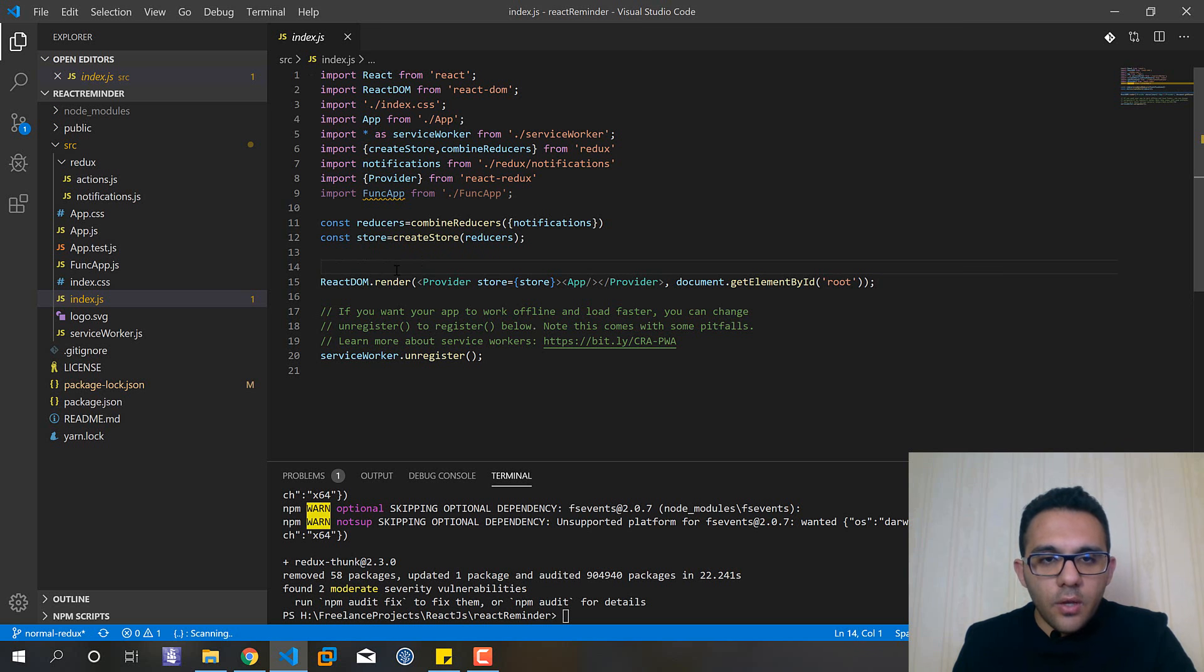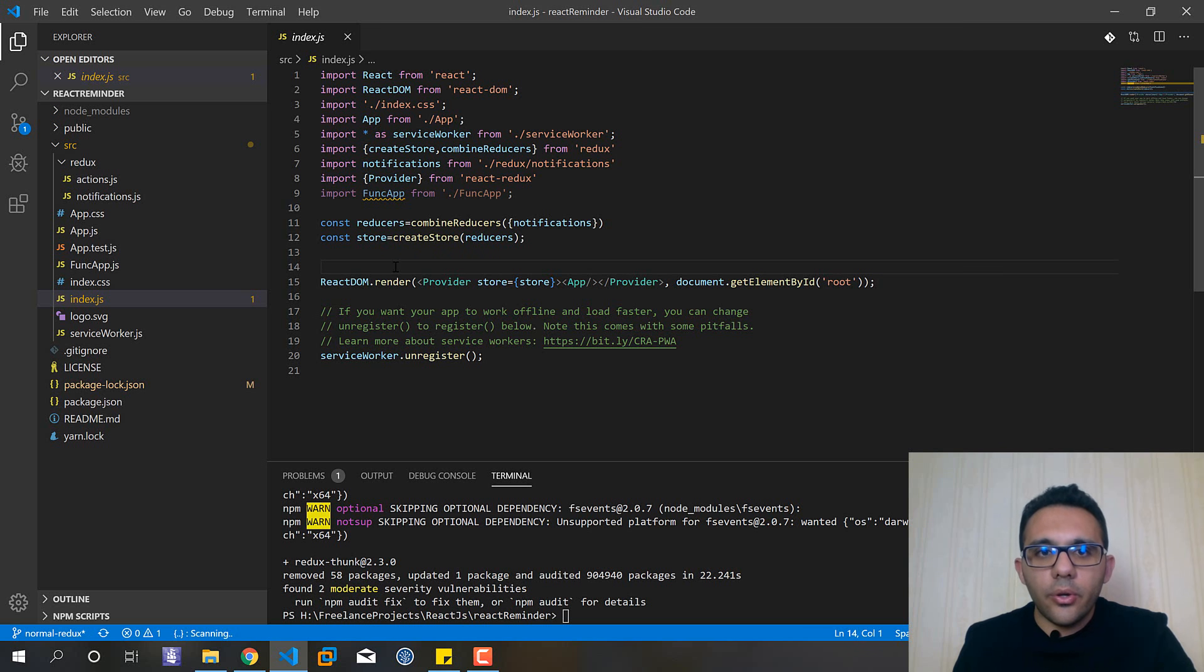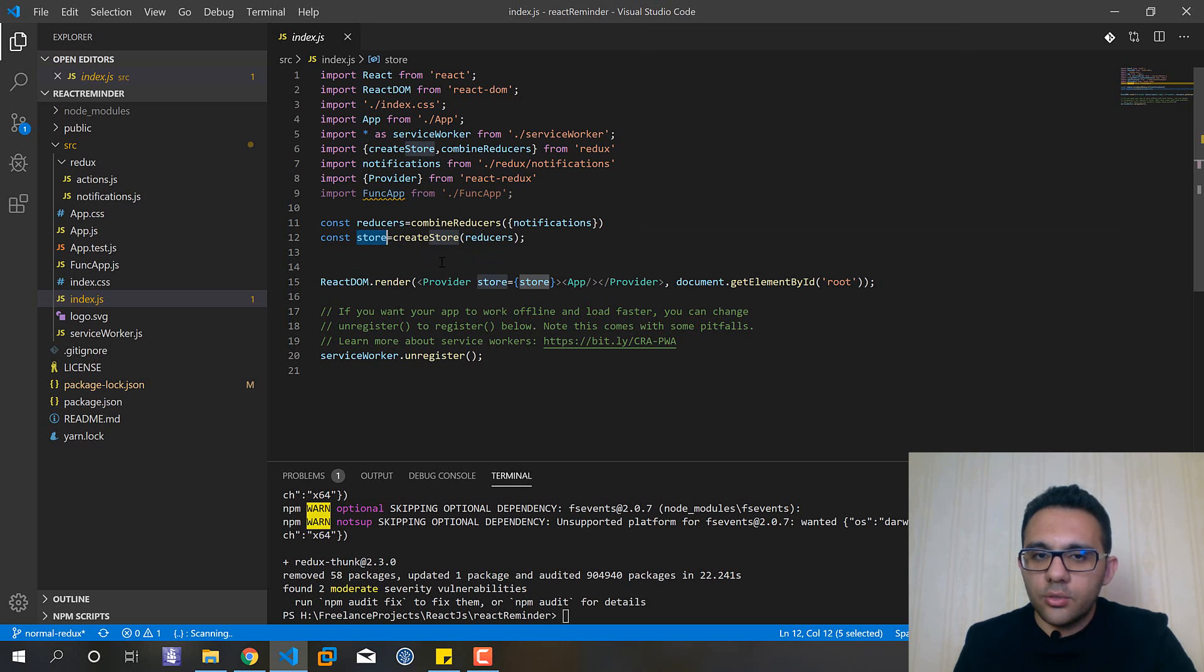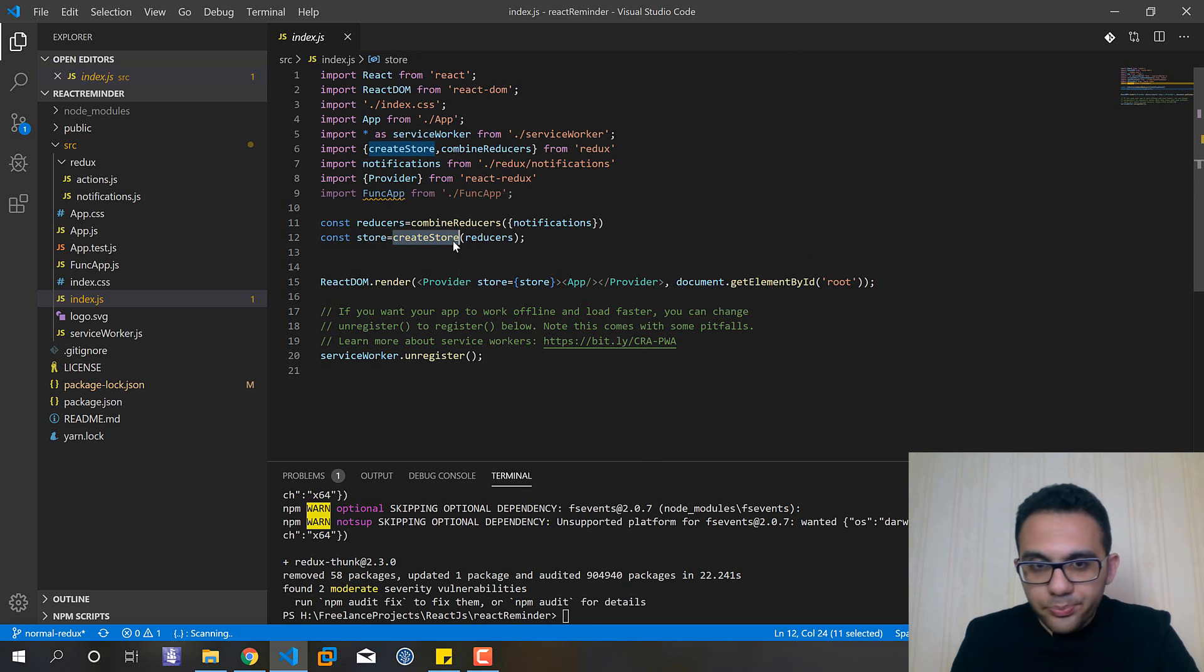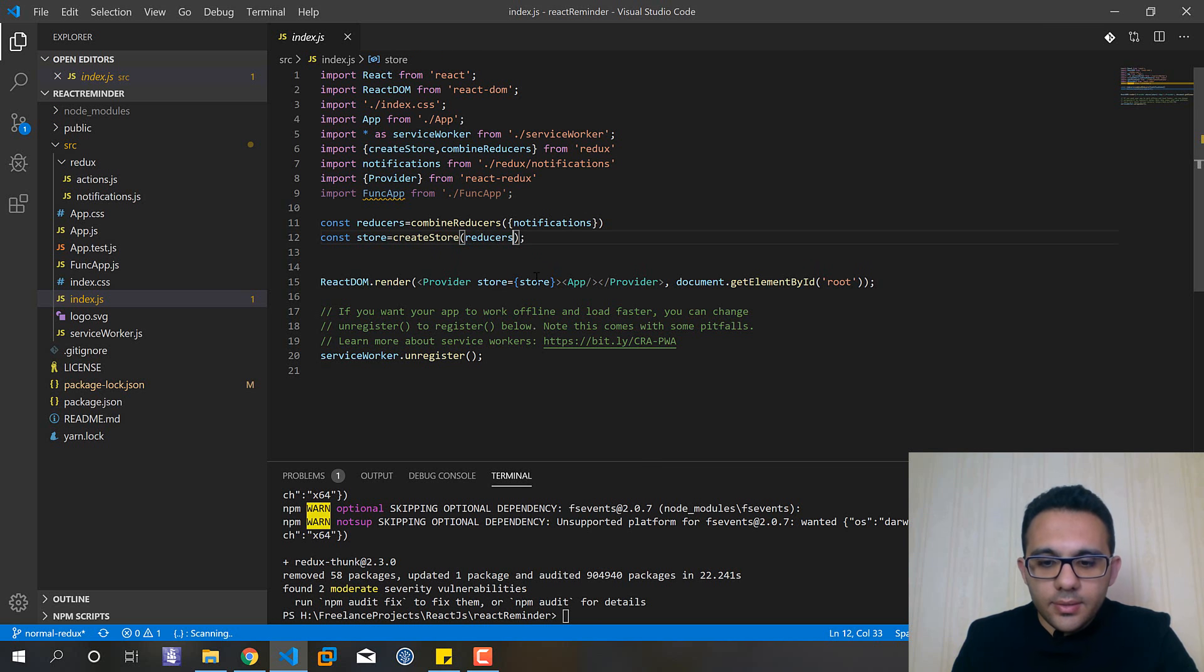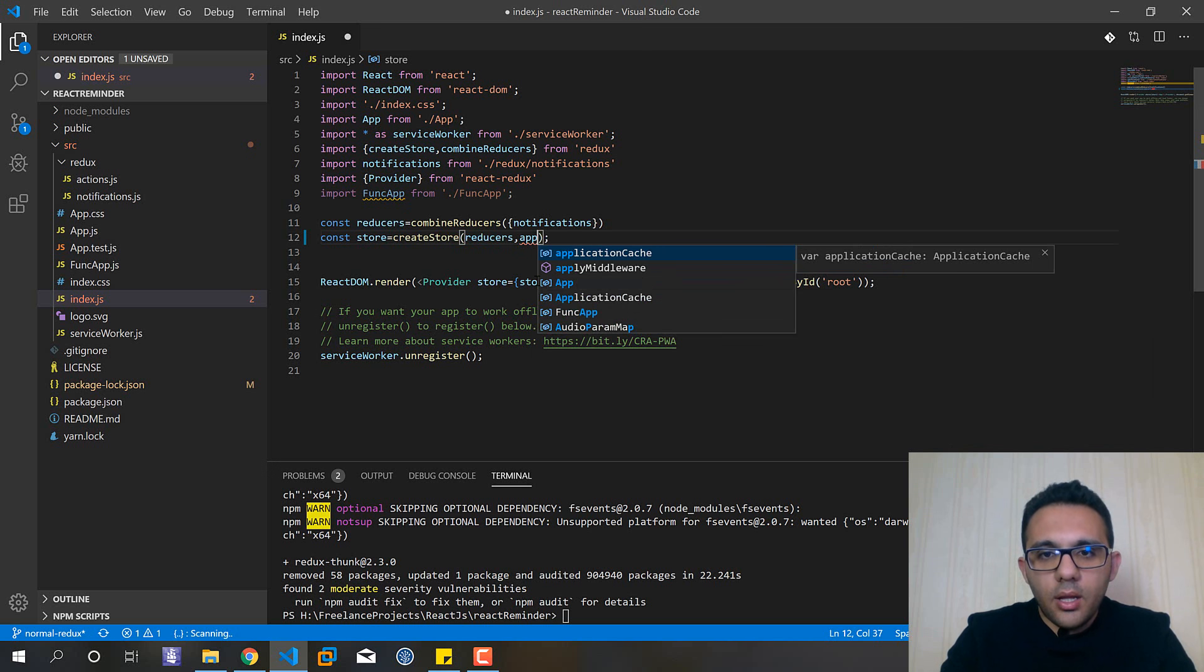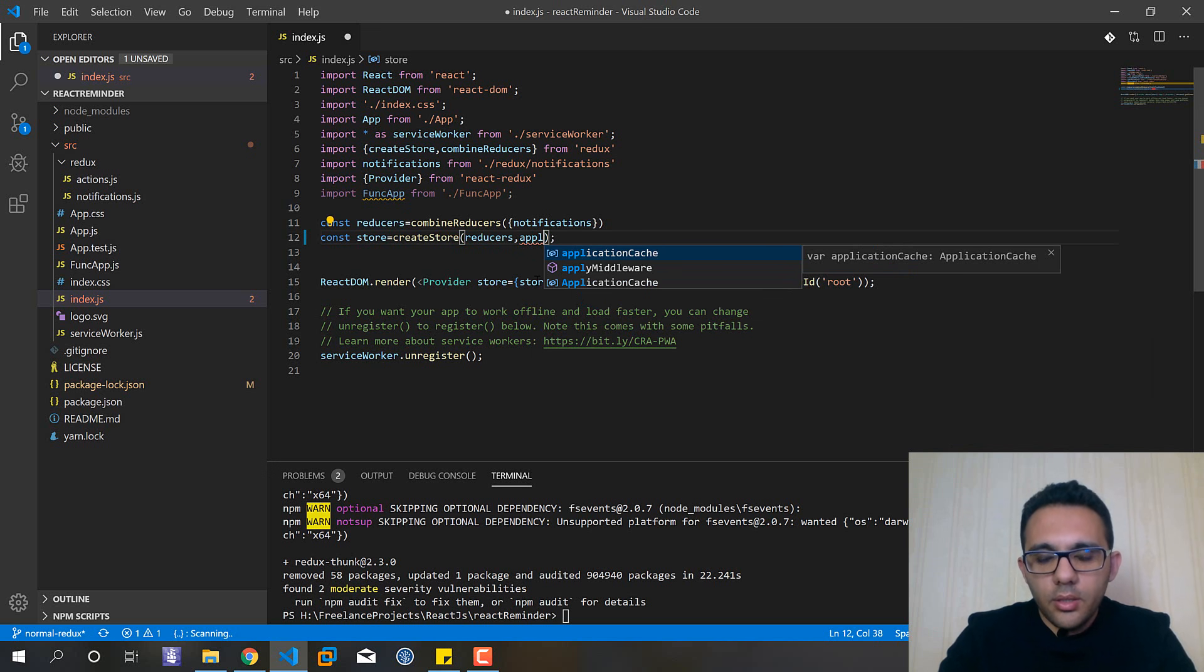Okay, then we need to make a little change in our index.js file, the area that we connected and we created our store and connected to our application. In the createStore function I need to add applyMiddleware.